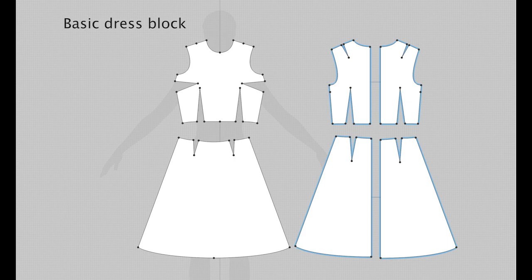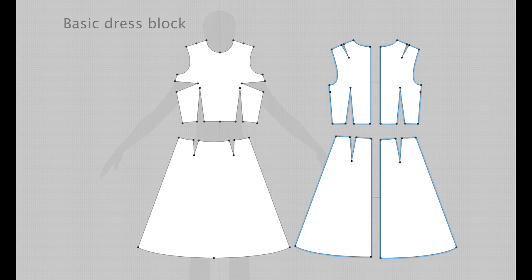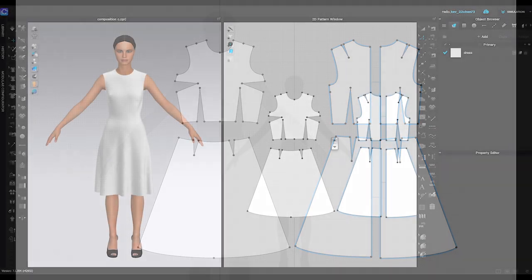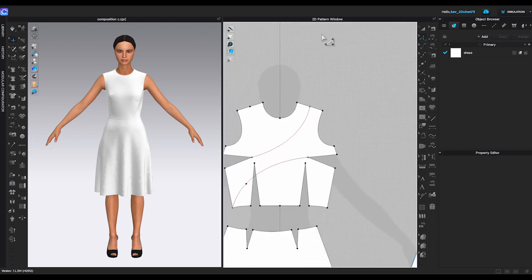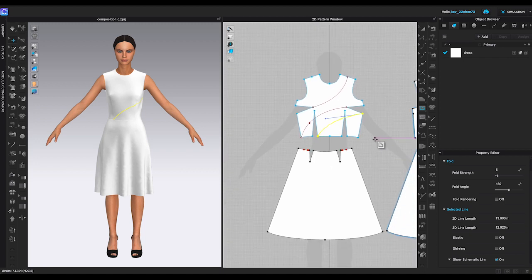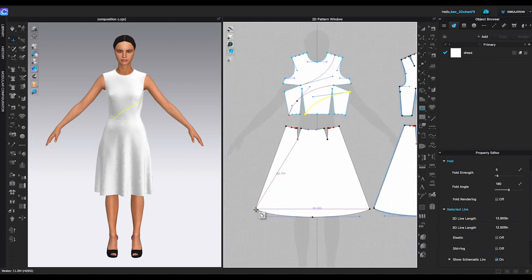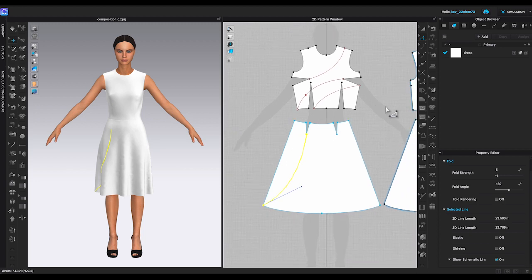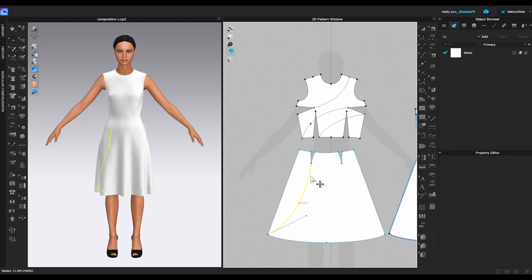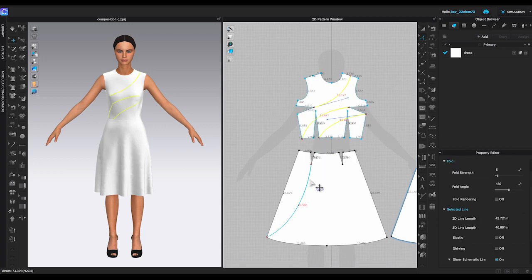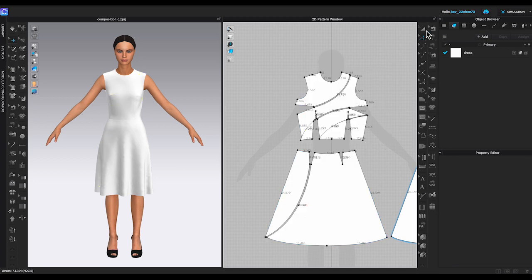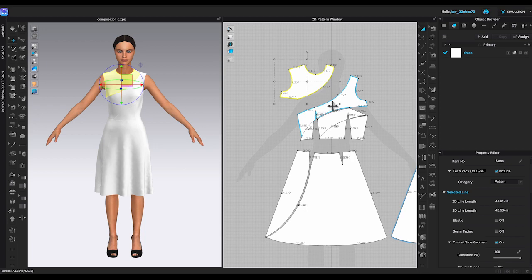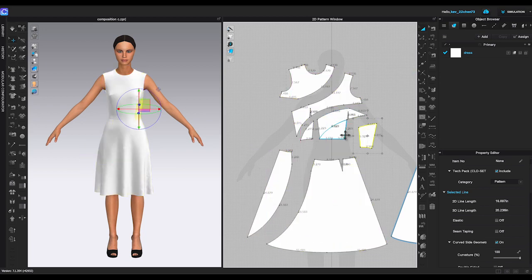Here is a basic dress block I made. If you like to get this pattern, just simply take a screenshot. Import the screenshot as texture and trace it. Check out my previous video of how to use pictures to make pattern, or just click the link at the end of this video. First, let me use internal polygon to add style lines inside the dress pattern. Get rid of the unnecessary points by right-clicking them and convert to curve point. Then select all the internal lines, right-click, and choose cut and sew.